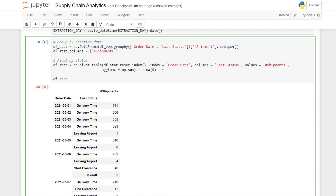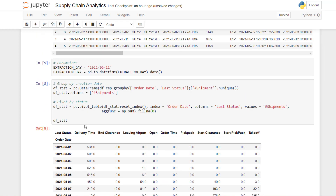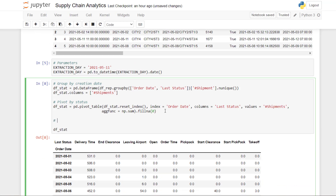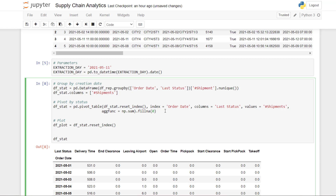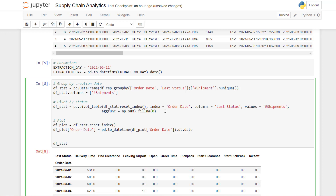Now we can define df_plot. I do df_stat reset_index to have access to the dates, and make sure that the dates are in date format using .dt.date.